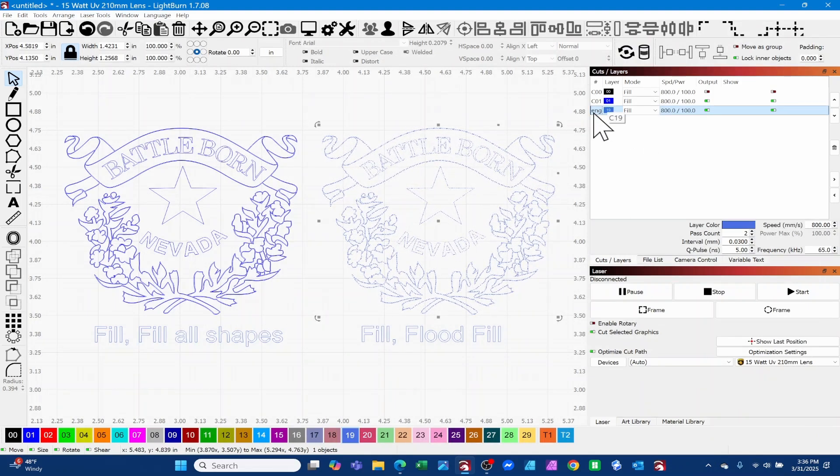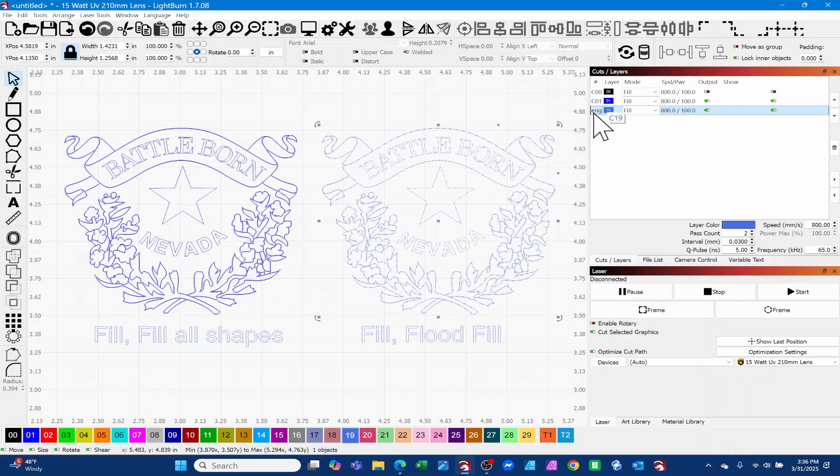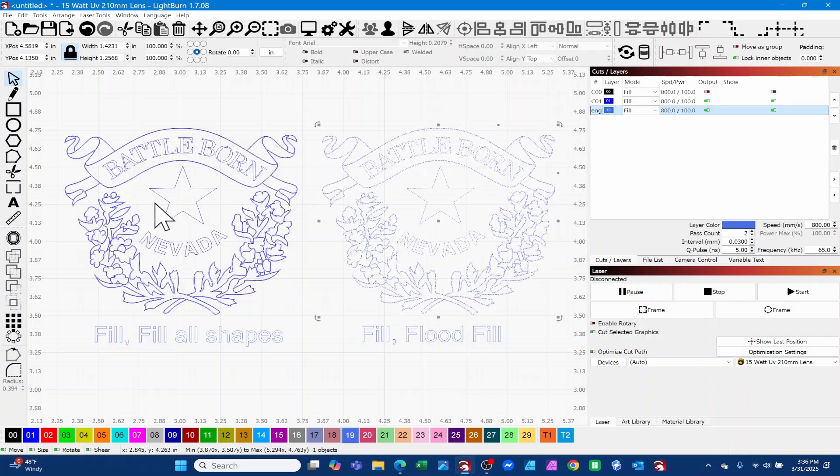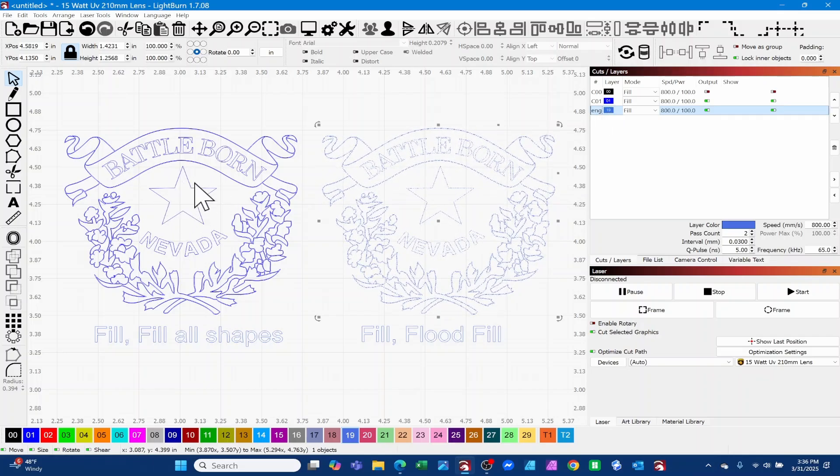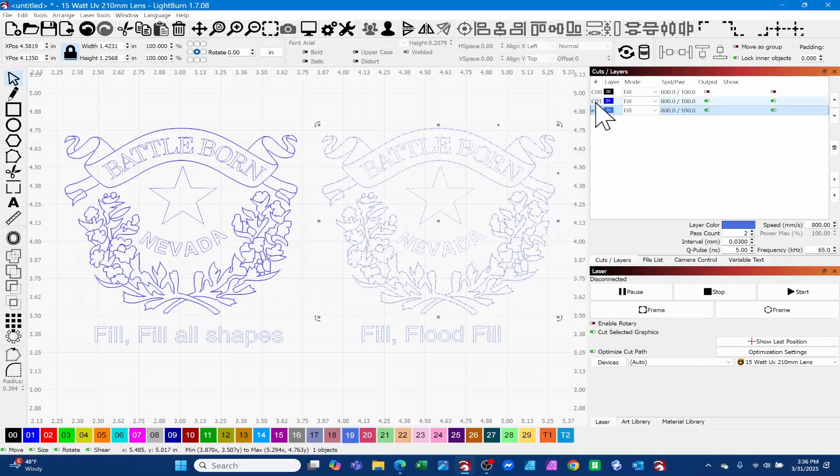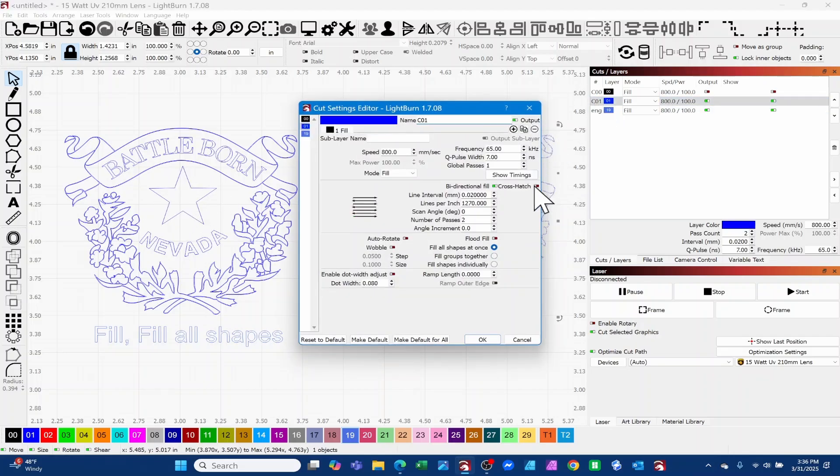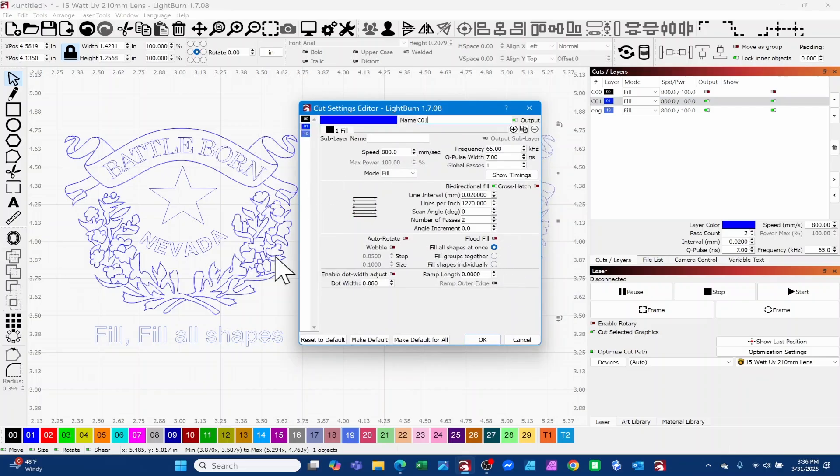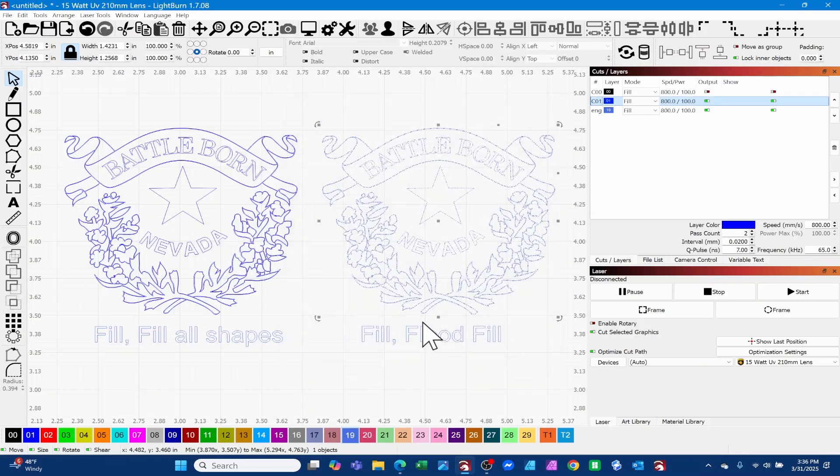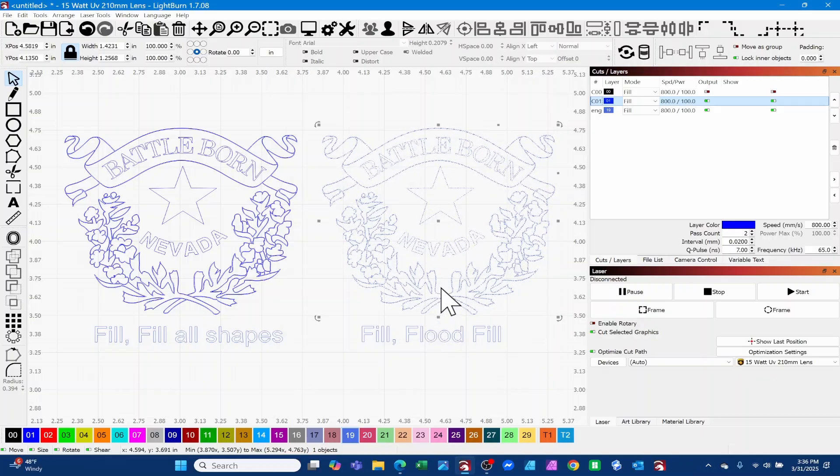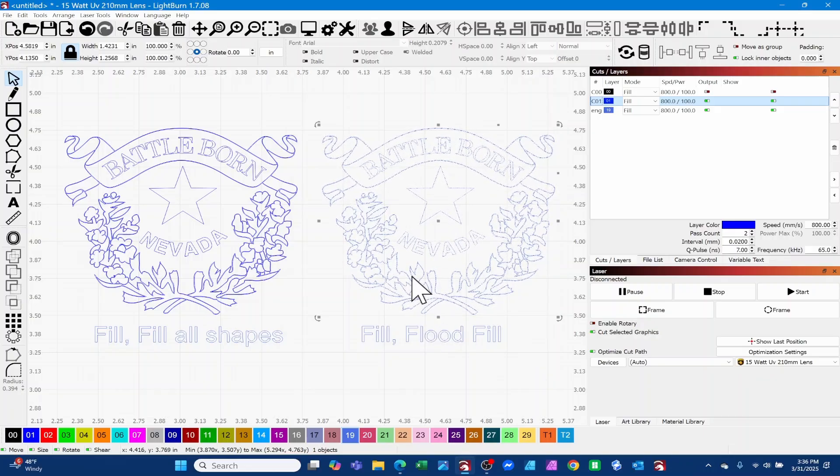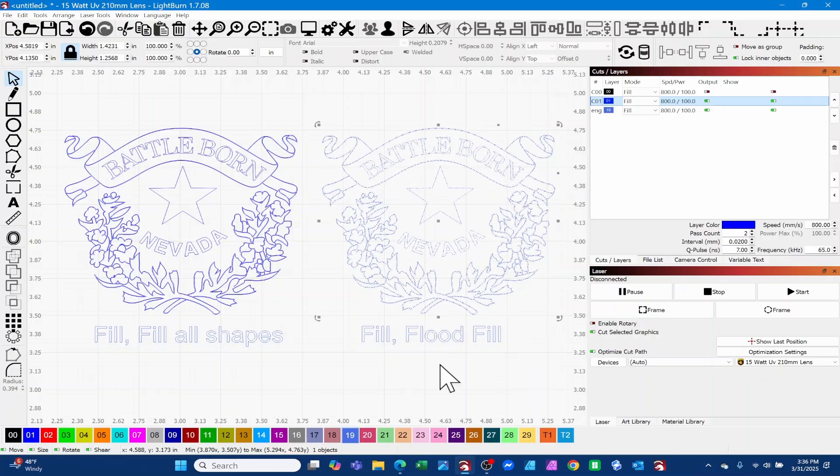I just wanted to show you the difference between what the laser's actually doing in the flood fill scenario versus the other way we're doing it, which is typically just going back and forth over the entire design. Let's jump into the picture and take a look at both of those.